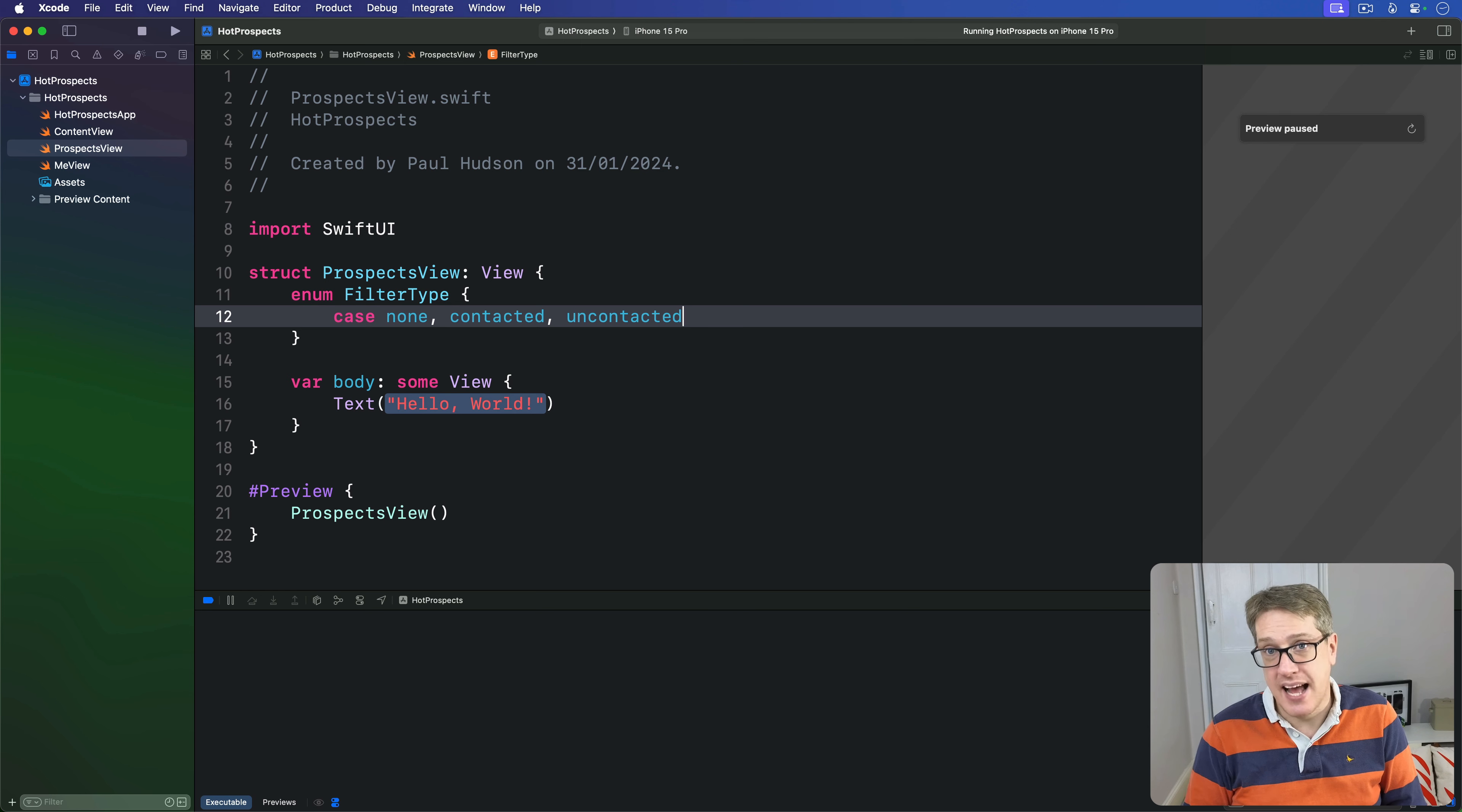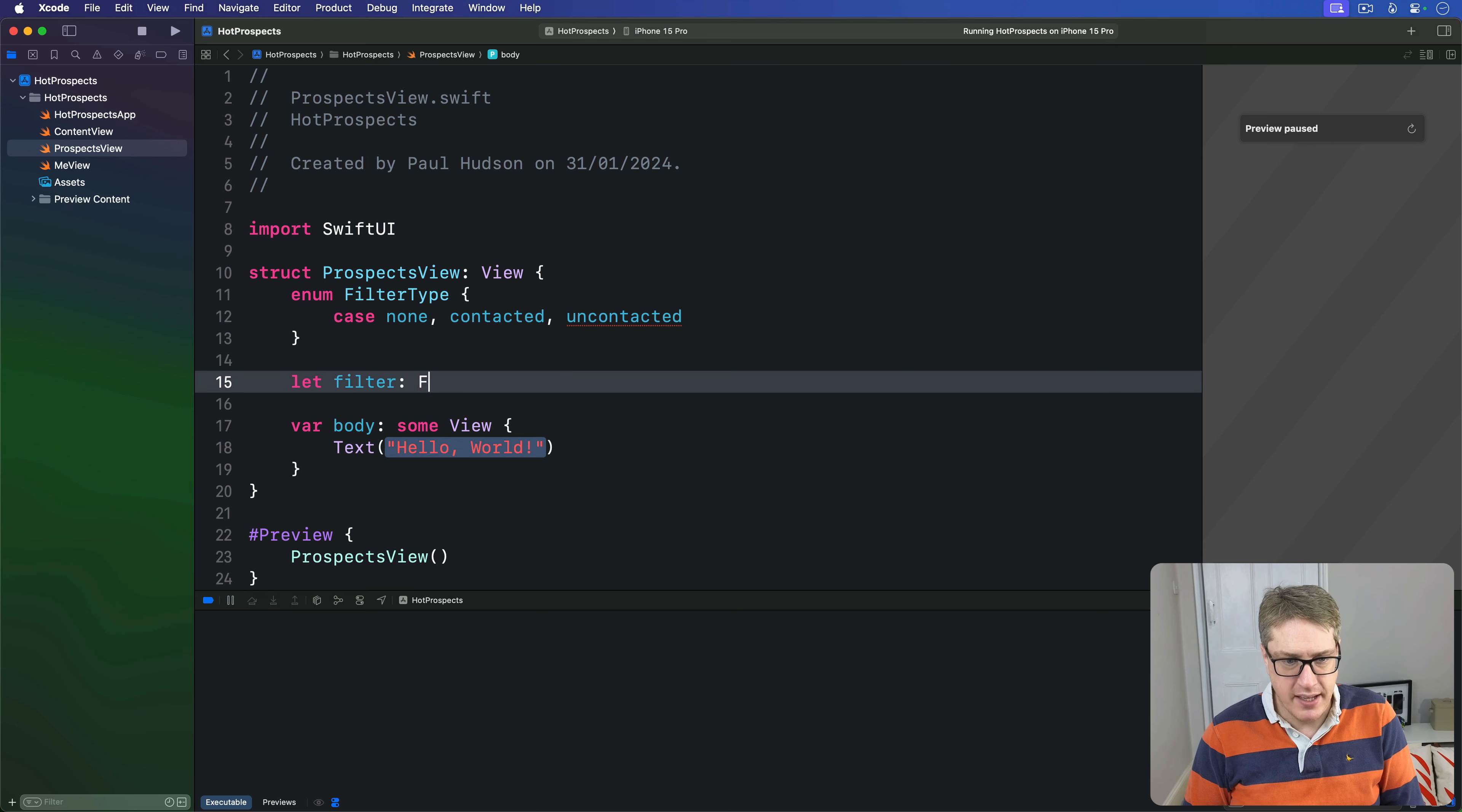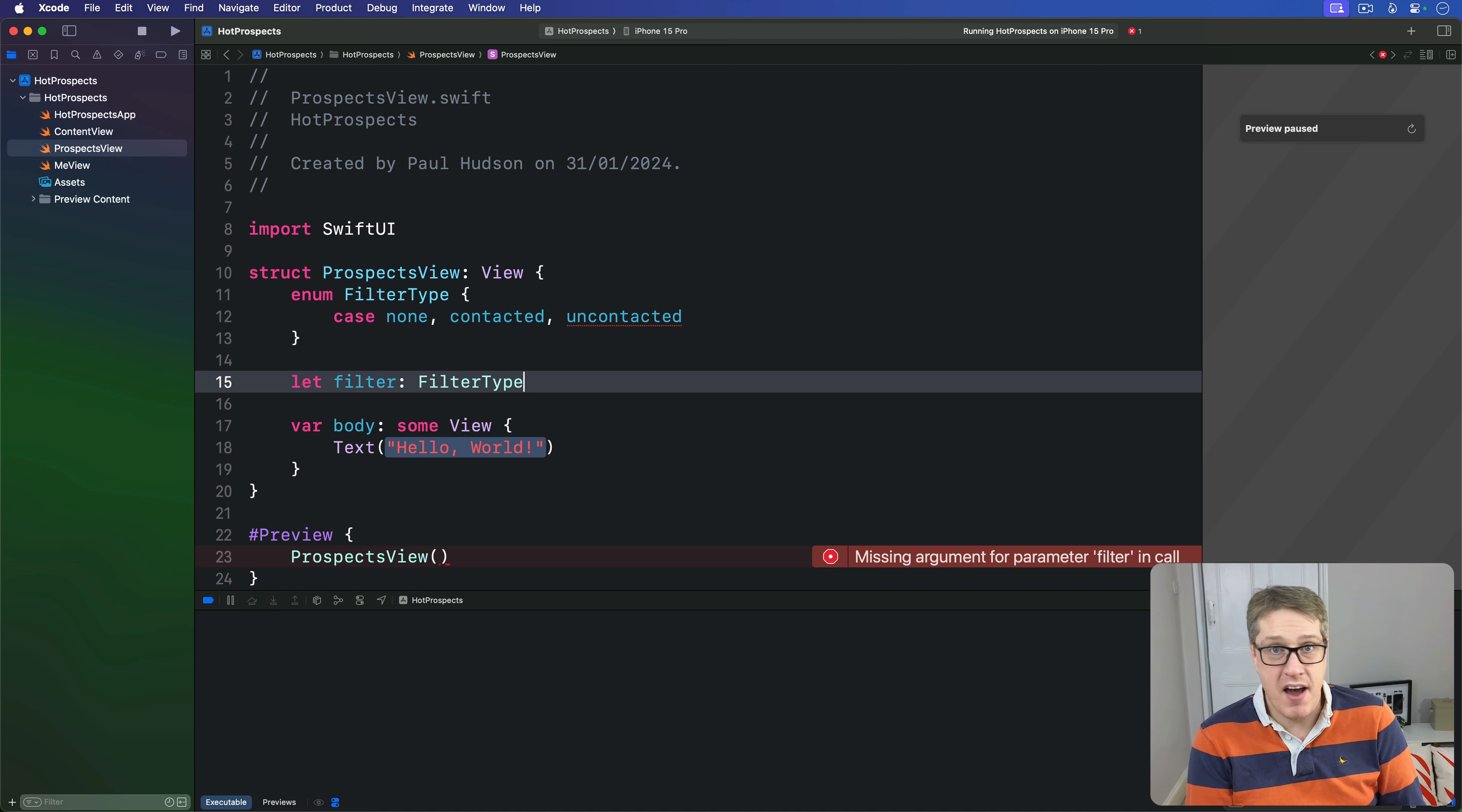You can use that to allow each instance of our ProspectsView to be slightly different by giving it a new property. We'll say let filter be a FilterType. This will immediately break our ContentView and this view's preview because you've got to provide a value for that property when making a ProspectsView.